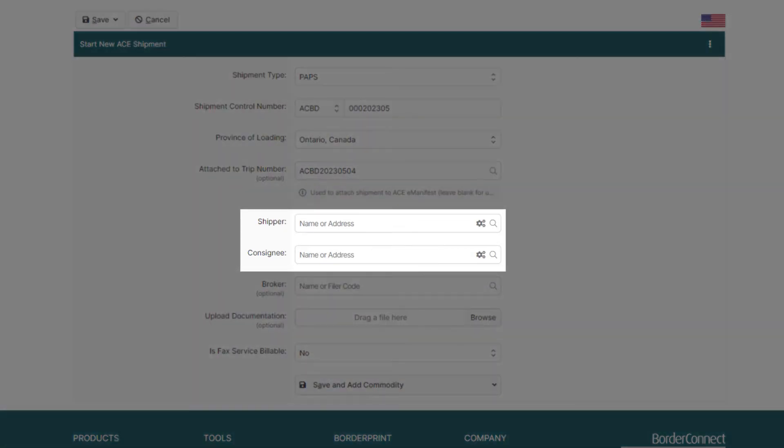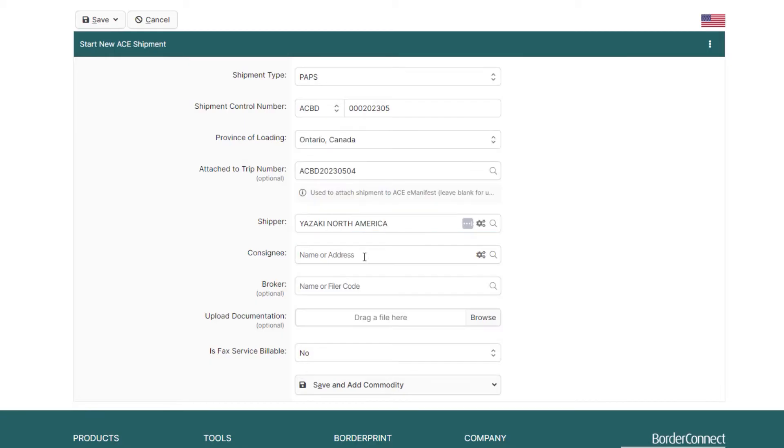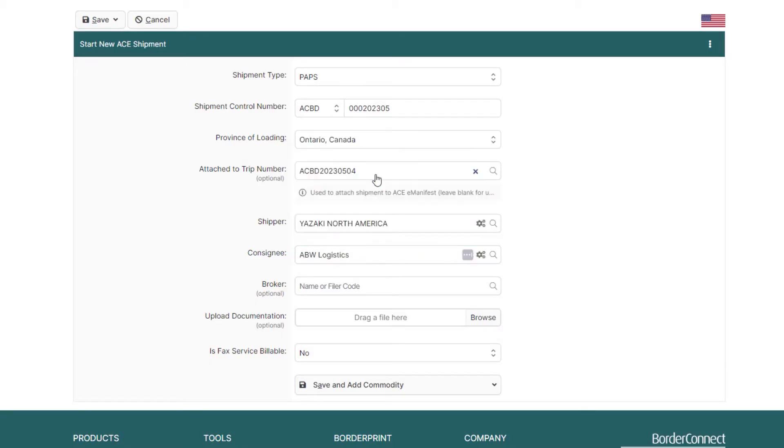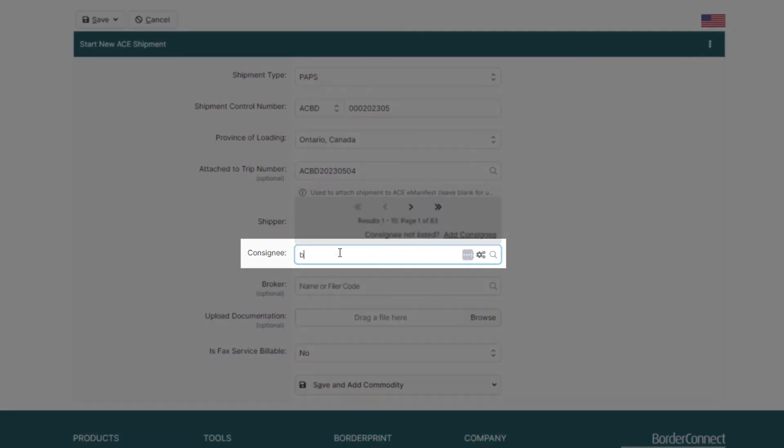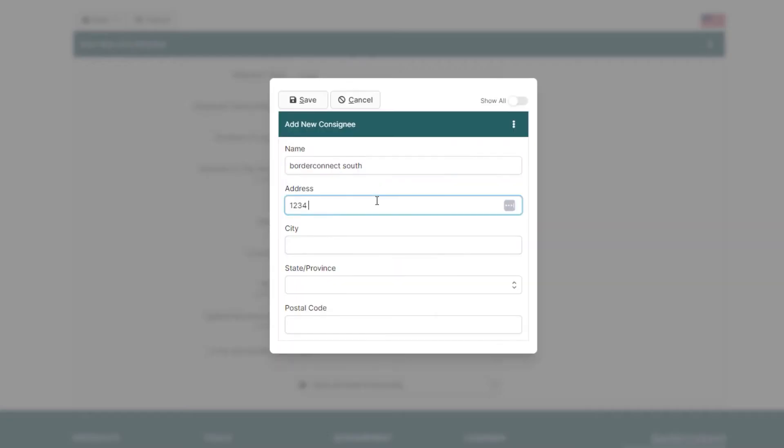Below, you'll enter the shipper and consignee details of the shipment. You can look up the shipper or consignee by entering the first few characters of the name or the address. If you need to add a new consignee, just click the Add Consignee button, add the consignee details, and click Save.